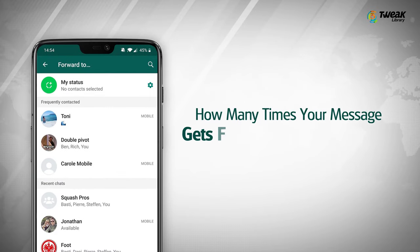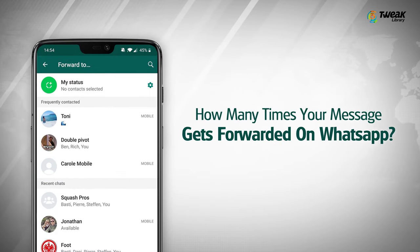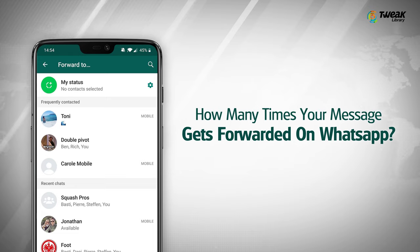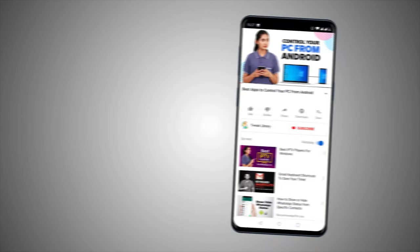Do you wonder how many times your message on WhatsApp gets forwarded, or was it even forwarded at all?